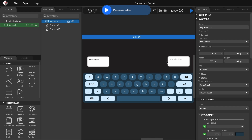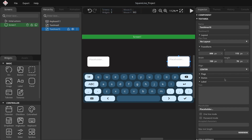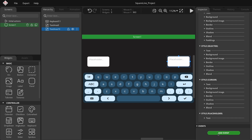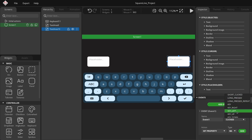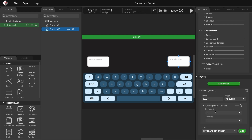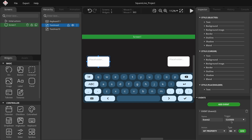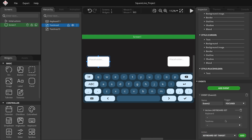What if we want to link both text areas to the keyboard? For this, we'll need to use events. Stop play mode. Click the other text area widget, scroll to the bottom of the inspector tab, and click add event. Set the trigger to focused and the action to keyboard set target. Choose the keyboard and the selected text area. I'll set the same parameters for the other text area: click add event, scroll down and choose focused as the trigger, select keyboard set target for the action, then press add. Under keyboard, choose the keyboard and for the text area select the other one.